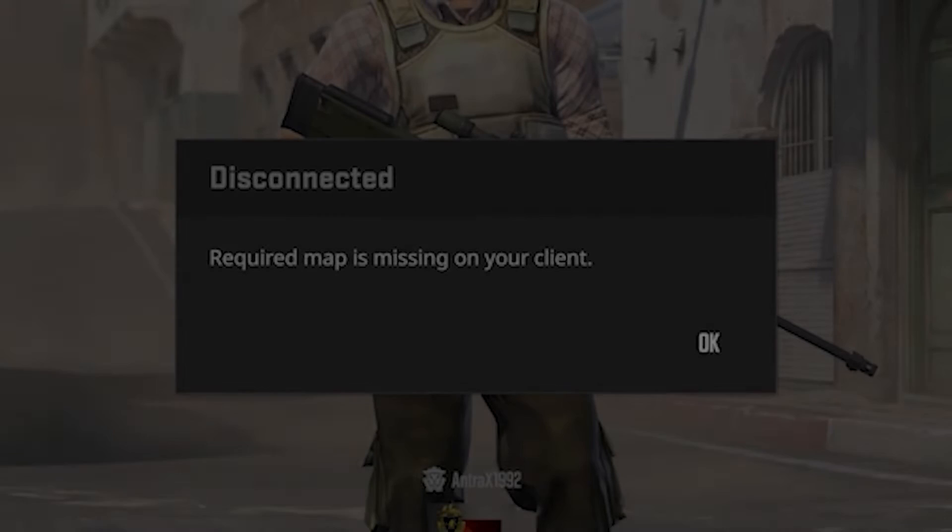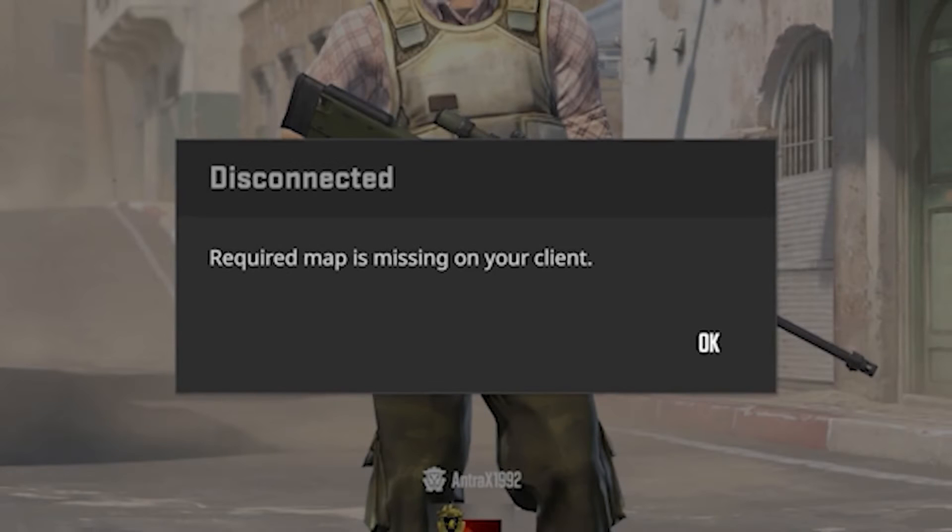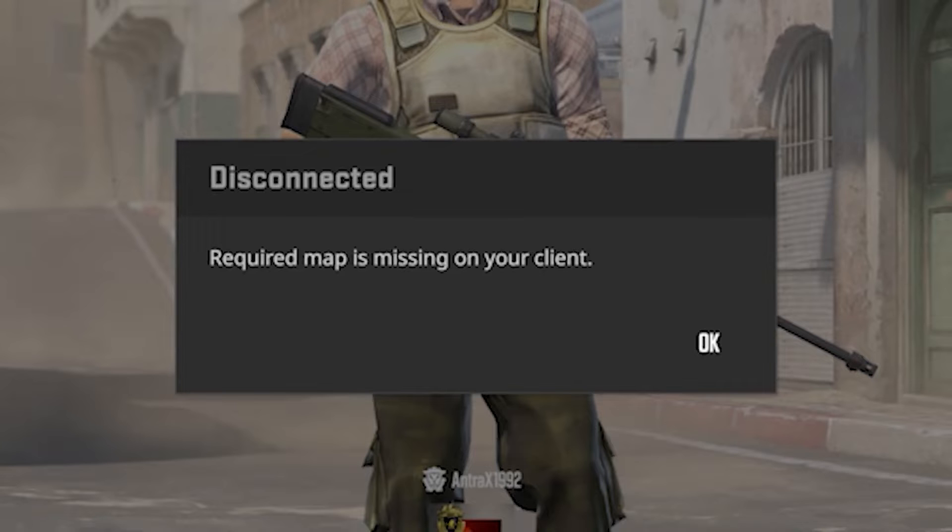If you add a custom map to your map folder and get the error message 'required map is missing on your client,' I'll show you how to fix that.